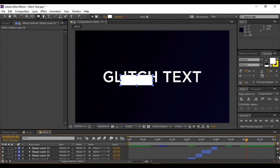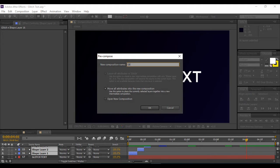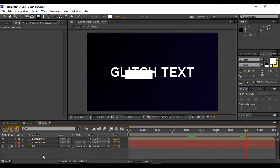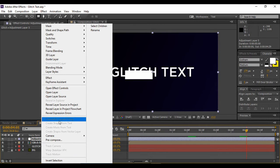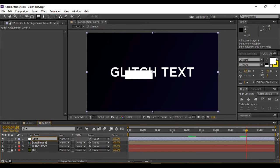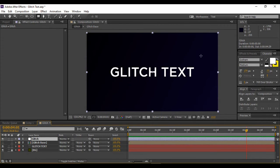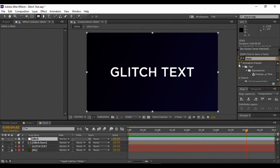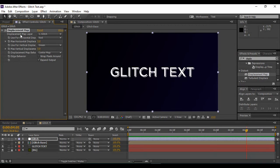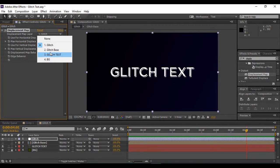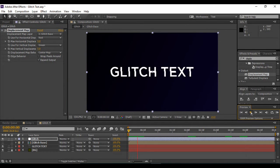Select all of your shape layers and pre-compose them. Right-click, go to Pre-compose, give it a name — I'm naming it 'glitch base' — and hit OK. Next, go to the layer area, create a new adjustment layer, and name it 'glitch'. Turn off your glitch base composition, go to Effects and Presets, and search for an effect called Displacement Map. Apply it onto your adjustment layer and change the Displacement Map Layer value to 'glitch base'. You will see the desired glitch effect is already created.